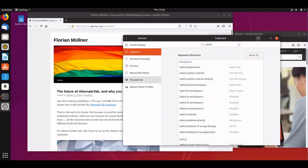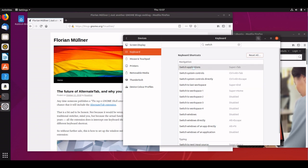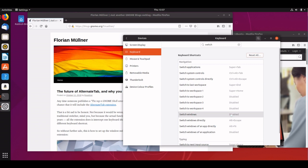We're looking for the shortcuts for switch applications and switch windows, and we're going to swap these round. You can see that switch windows is disabled and switch applications is currently Super Tab, but alt tab works the same.